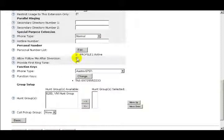The Allow Follow Me After Diversion option is only used on digital and analog phones and won't be used with SIP or IP phones.